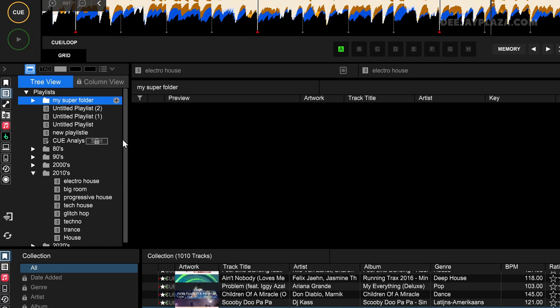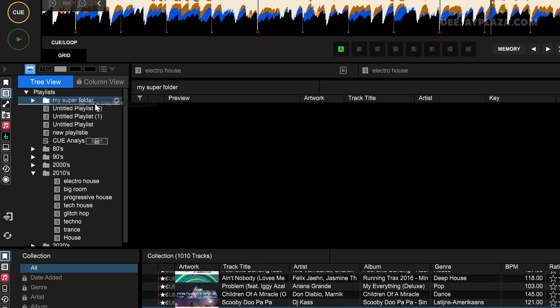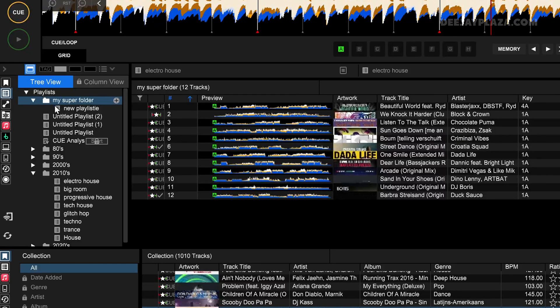Now, how do I get playlists into that folder? The same way we reordered playlists — you can drag and drop playlists into that folder. I grab this playlist with my mouse and drop it into My Super Folder, and you can see it is added to the folder.